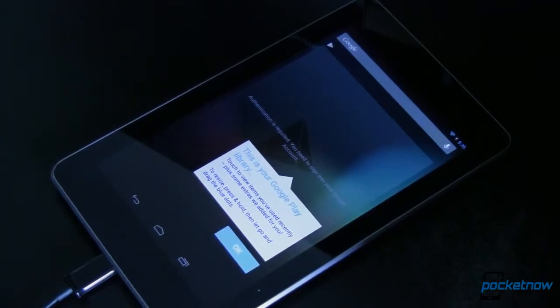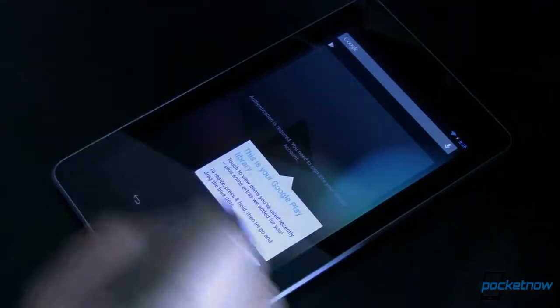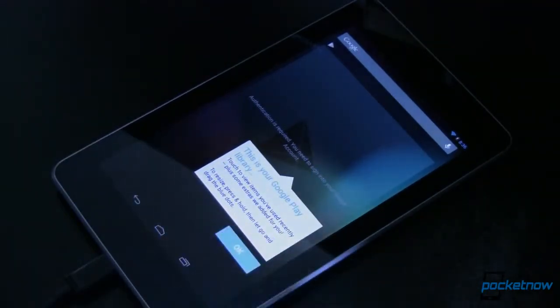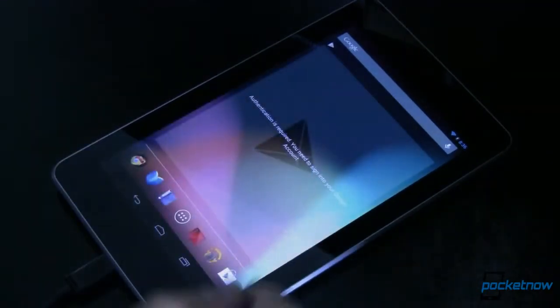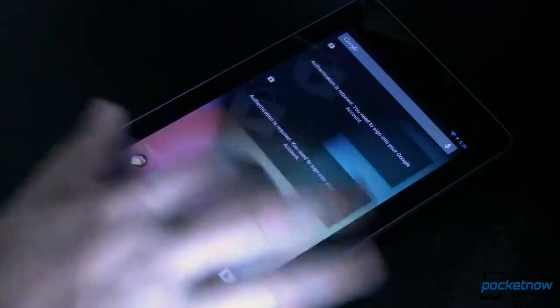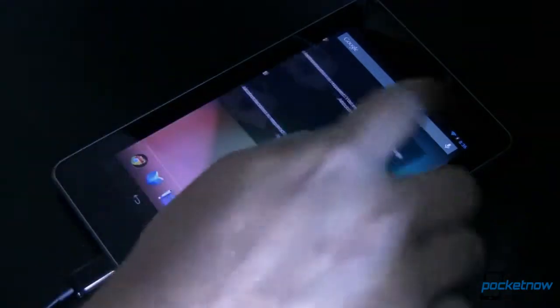Just like that we've got Android 4.3 running on the Nexus 7. So let's take the quick walk through. We've got our Google Play library. Okay great. We'll say okay. We need to log in to be able to see that of course along with these other widgets.